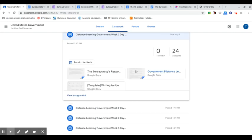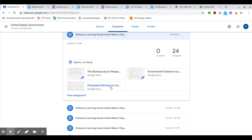And then the final day, day five, is going to be an essay writing day. So you're going to write about the bureaucracy's response to COVID-19. I've given you the directions, you have the lesson plan, and you also have the rubric to look at. If you have any questions, let me know, give me an email.